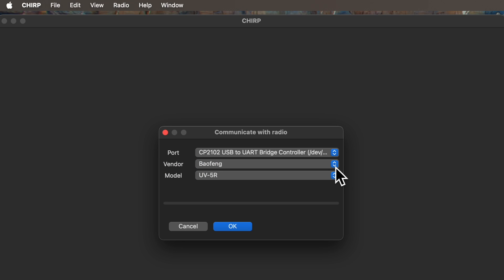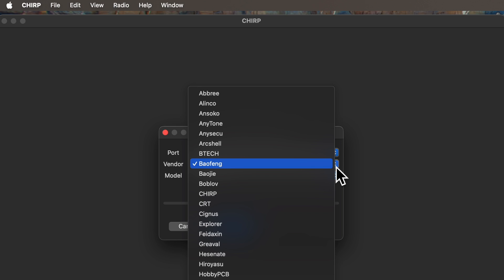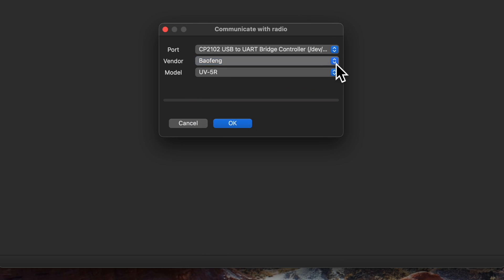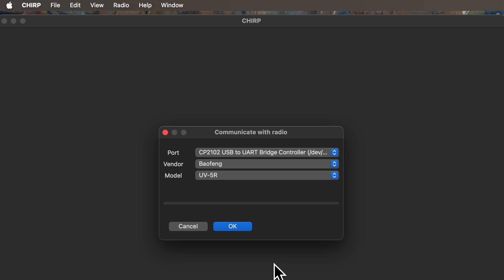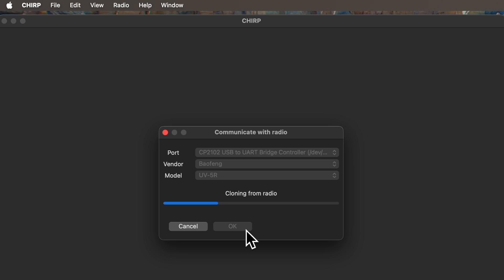Then, in the Vendor box, select the correct brand. For a standard UV5R, this will be Baofeng. And then select UV5R from the model list. And then hit OK with your pointing and clicking device. This will then load all of the programming and settings from your radio into CHIRP, so that you can then view it on your computing device screen.